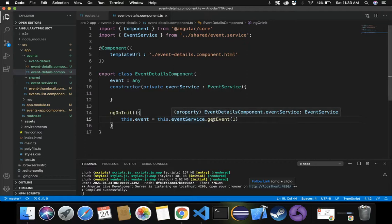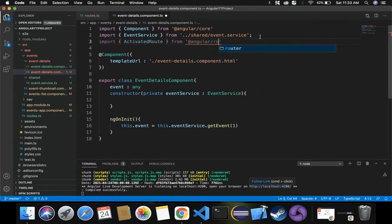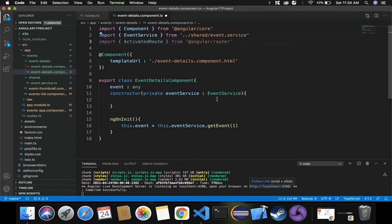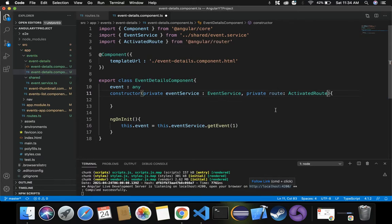Let's import ActivatedRoute from Angular Router — that is @angular/router. Now that ActivatedRoute is imported, it's time to inject this route inside our constructor. We already have the event service injected, so similarly let's create a private variable for route with the ActivatedRoute service, injecting it inside the constructor of event-details component.